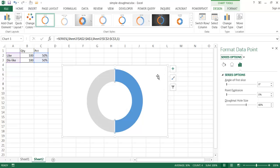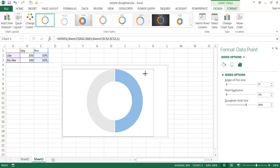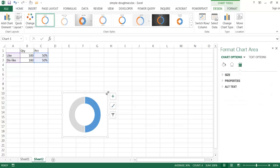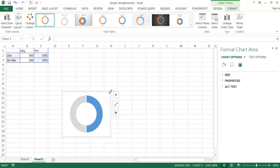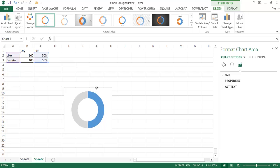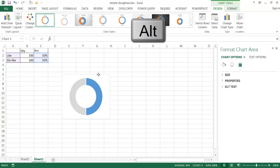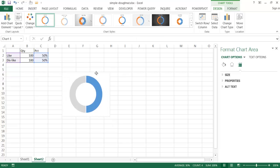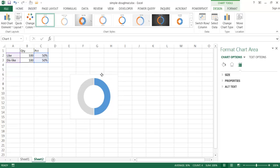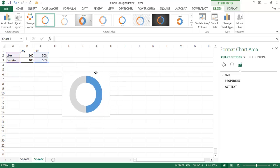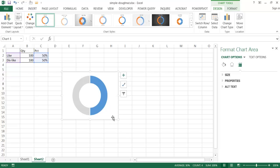I can make the chart a little bit smaller. I'll press the Alt key to align the chart area to the grid as I move it around, so it looks nice and consistent. As I make multiples, they're going to be the same size.